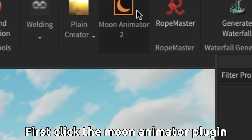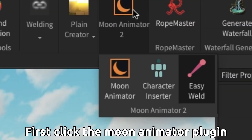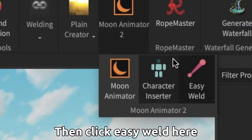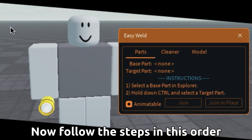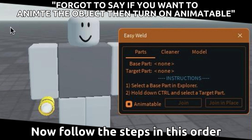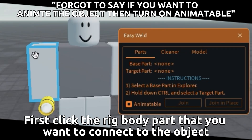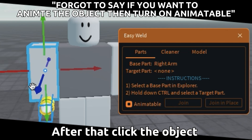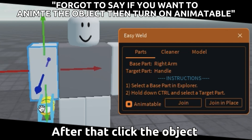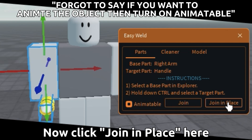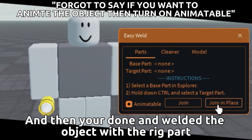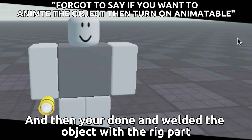First click the Moon Animator plugin, then click easy weld here. Now follow the steps in this order: first click the rig body part that you want to connect to the object. After that click the object, then click join in place here. And then you are done and welded the object with the rig part.